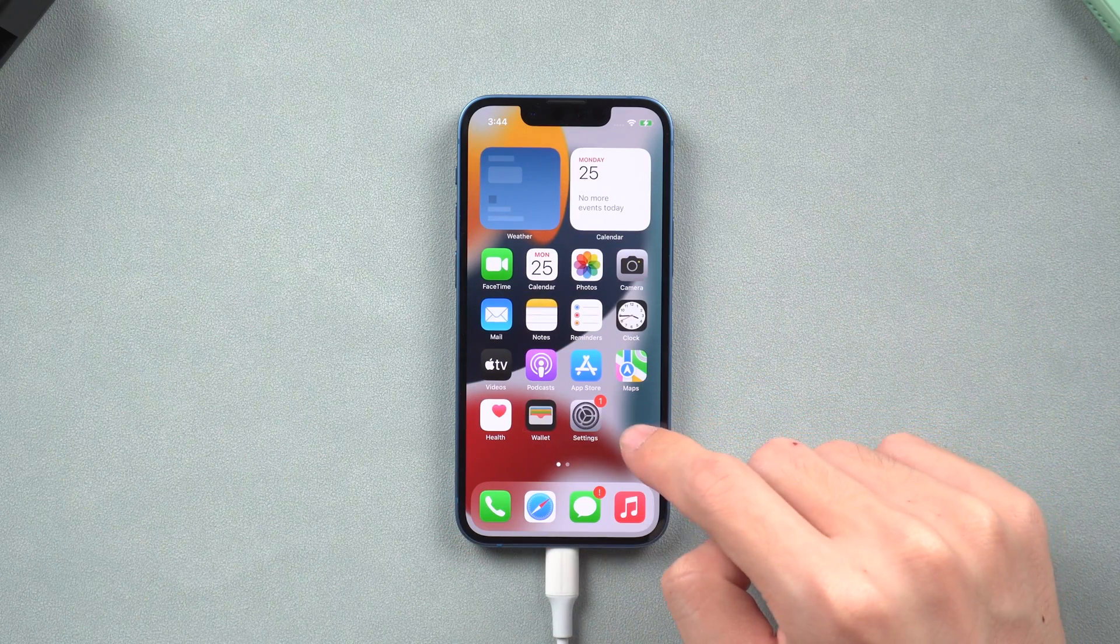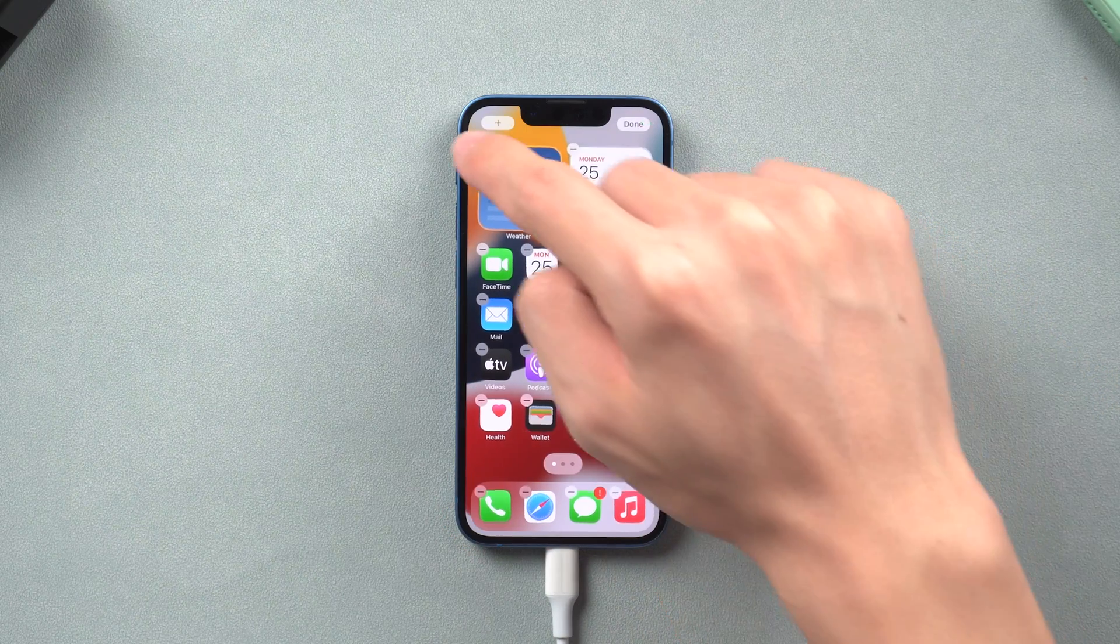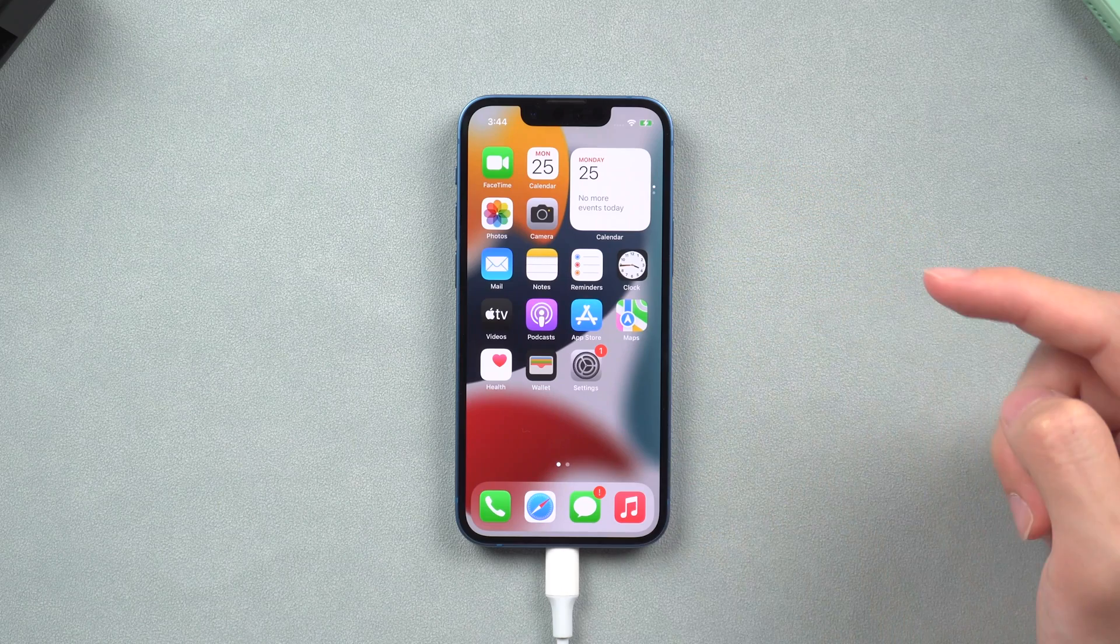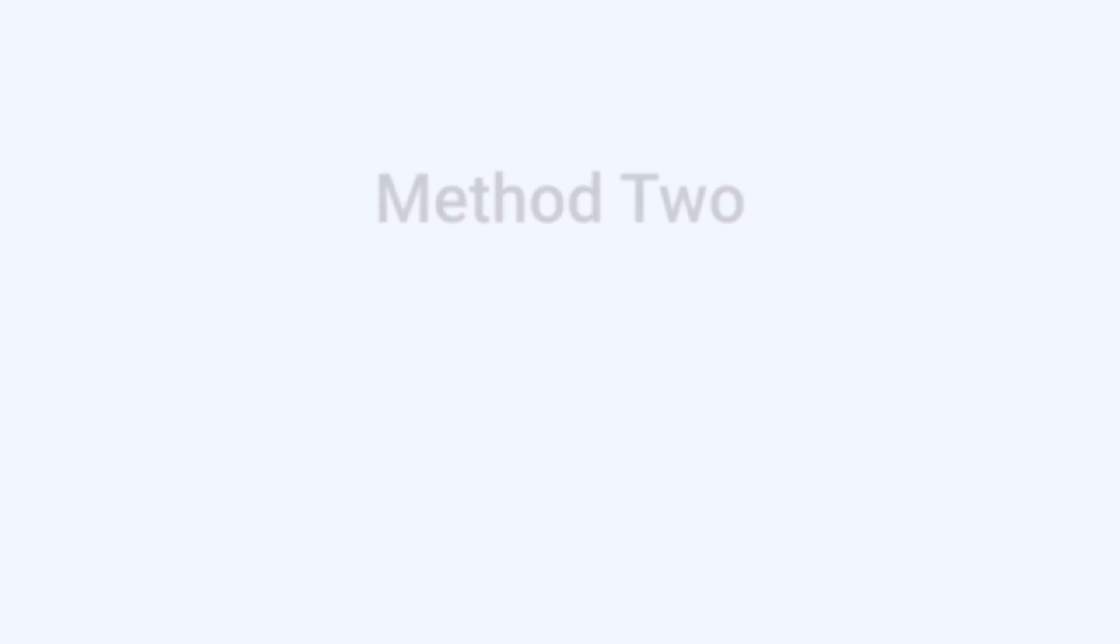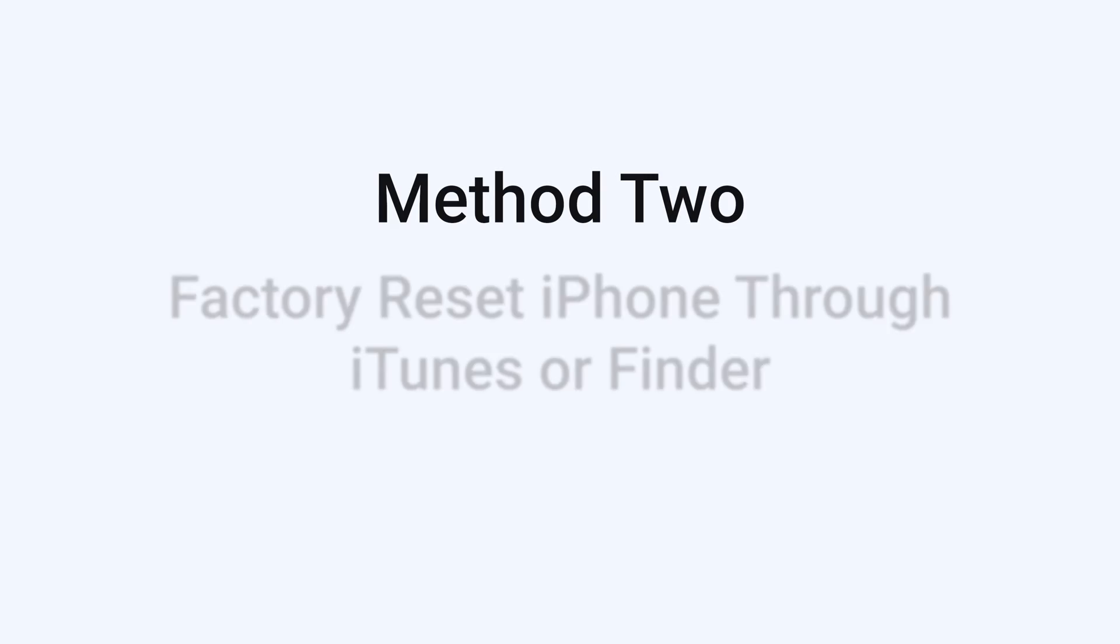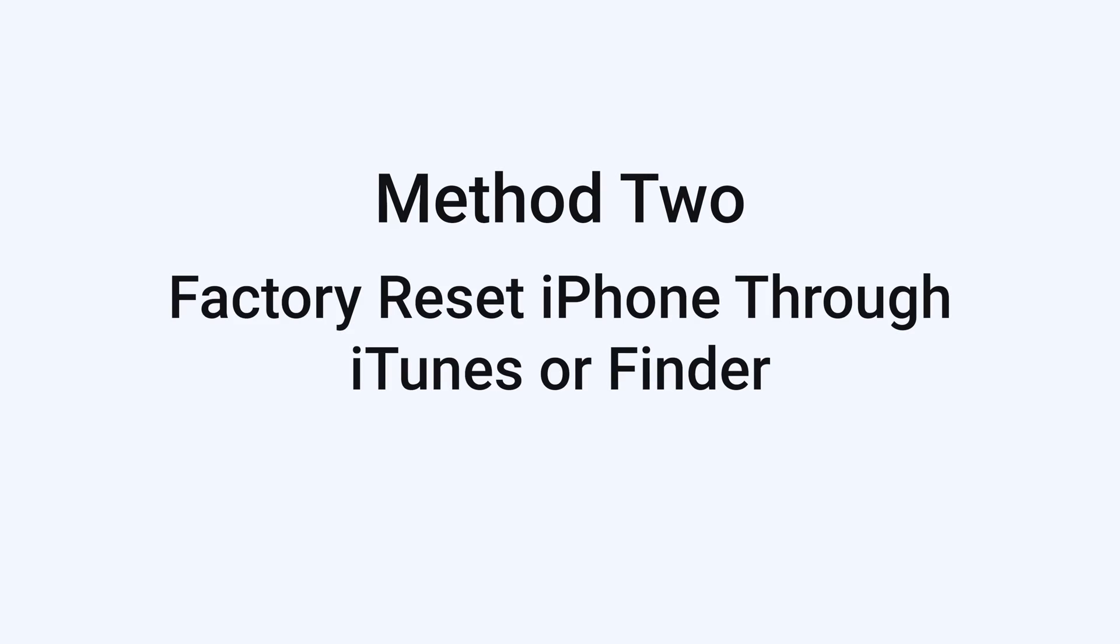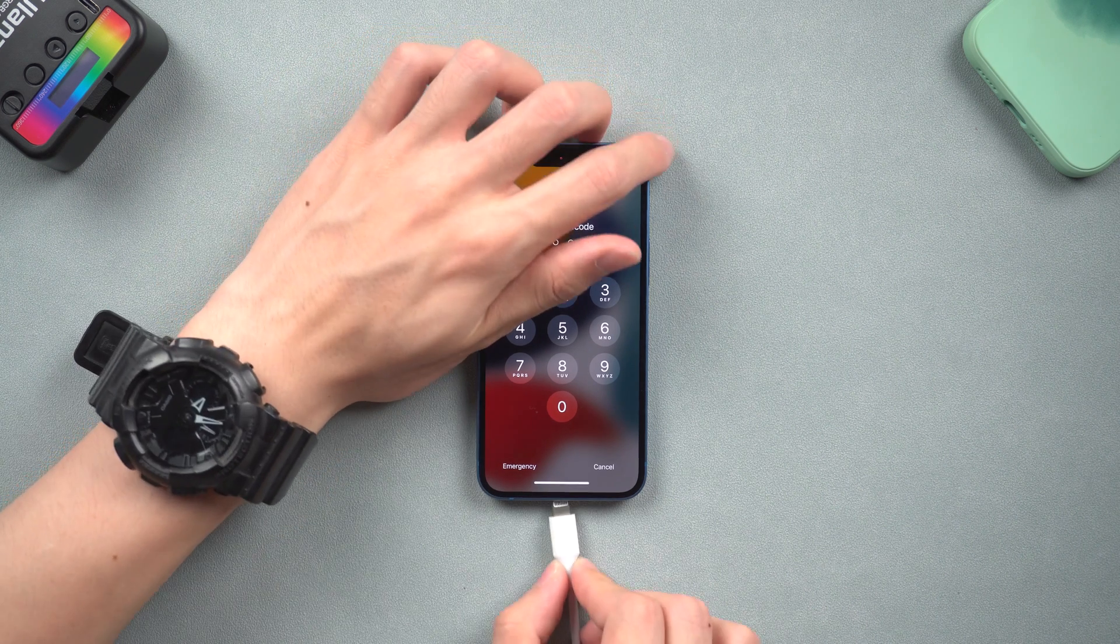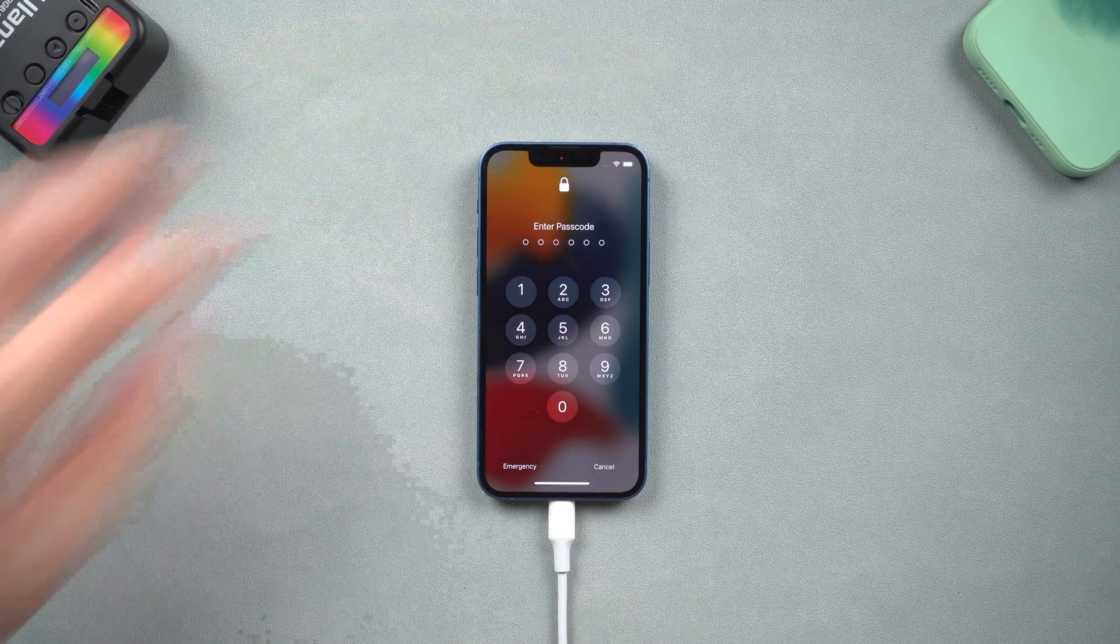If you prefer to use iTunes or Finder, you can follow the next method. Method 2: Factory reset iPhone through iTunes or Finder. Here you also need to put your iPhone in recovery mode first, and connect your iPhone to iTunes or Finder.